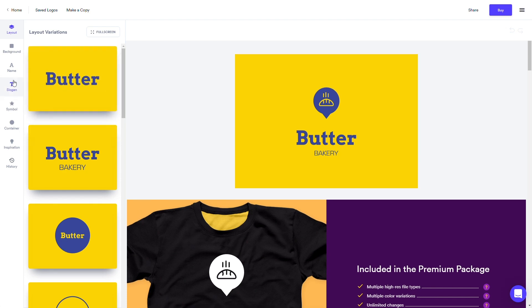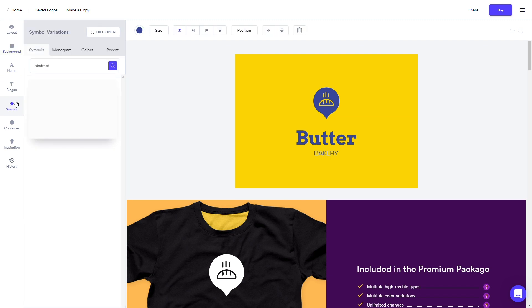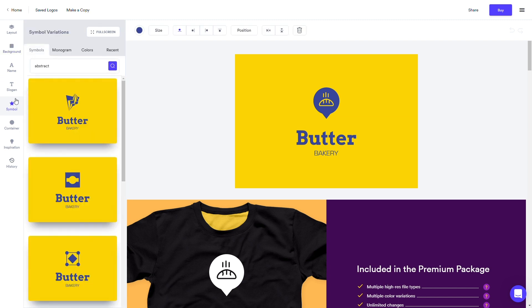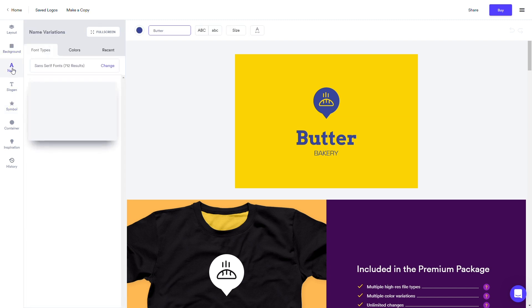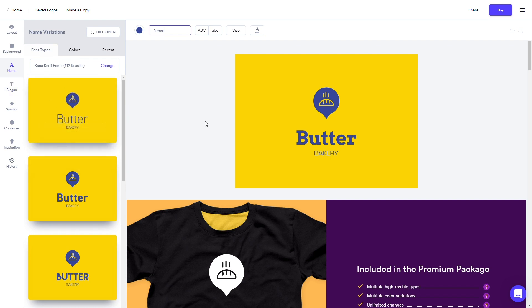You'll also see a menu bar on the left with options for customization. Feel free to start playing around with symbol, font, and layout variations, but we'll go over more ways you can edit your logo in upcoming videos.